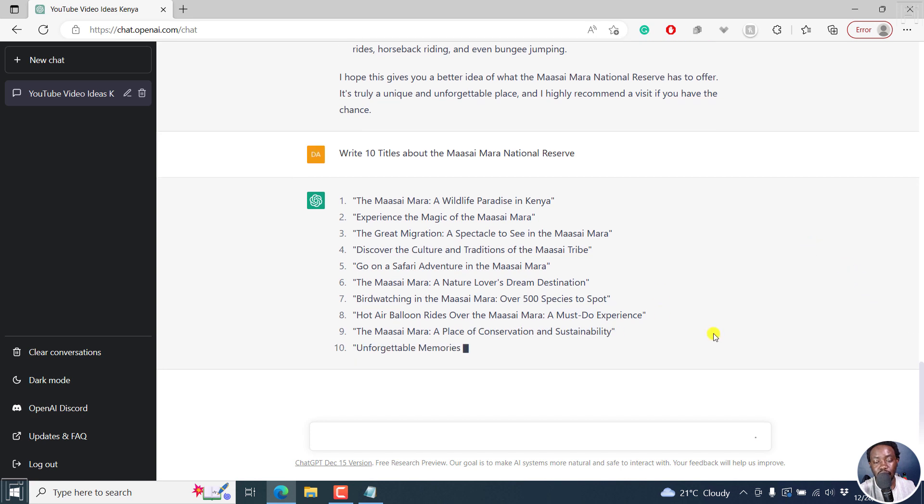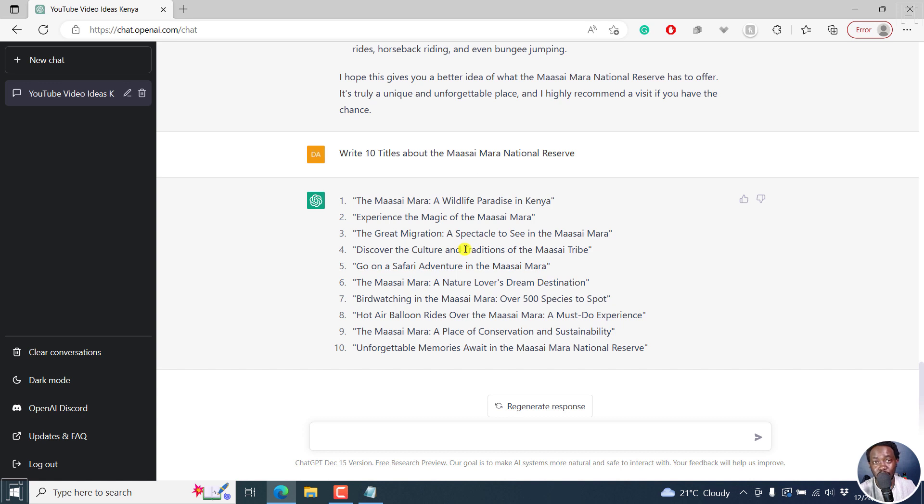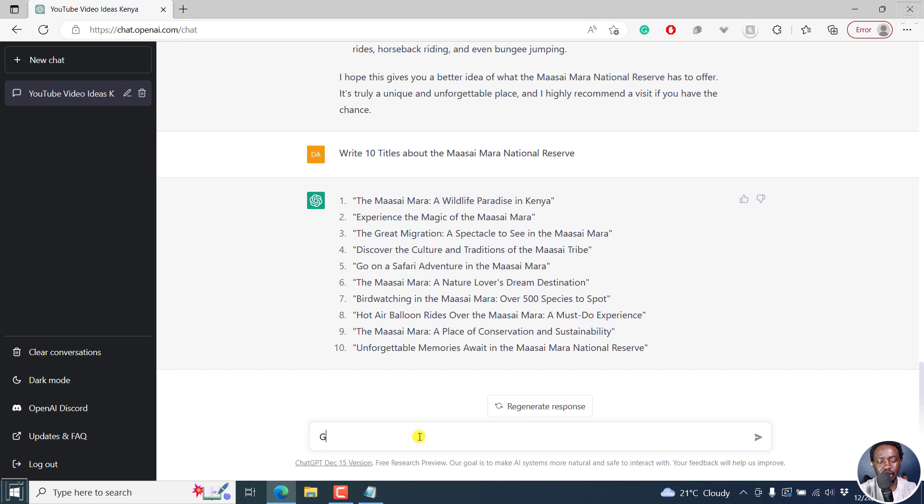So it's a really awesome tool. So you already have 10 titles that are mind-blowing, eye-catching, and can really make people want to watch your video. So that's really awesome. So probably something else we can do is,